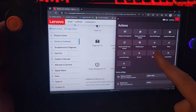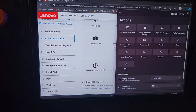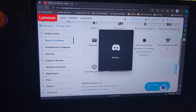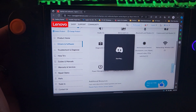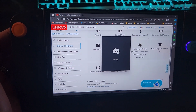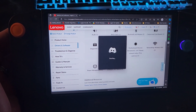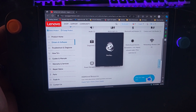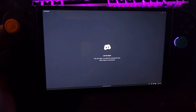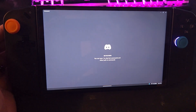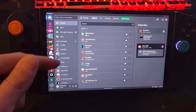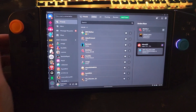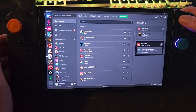I went ahead and added a Discord button, so it can go ahead and pop up Discord and you can get to Discord pretty quickly and do what you need to do there, whether it's getting to a voice chat or just chatting with people.